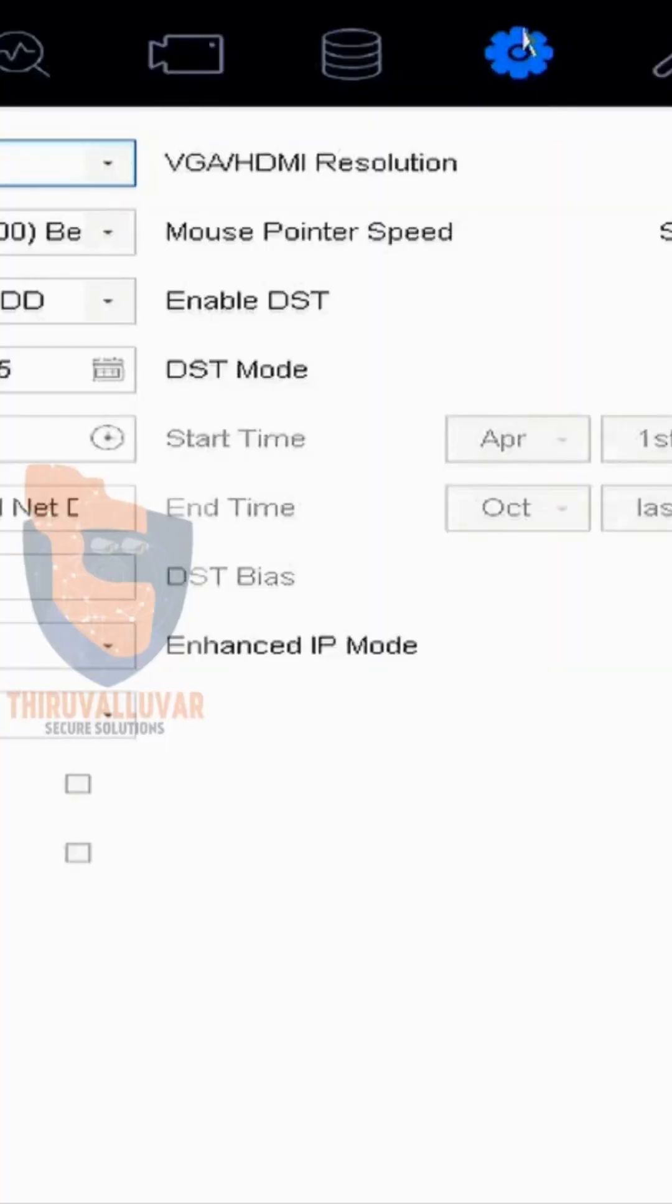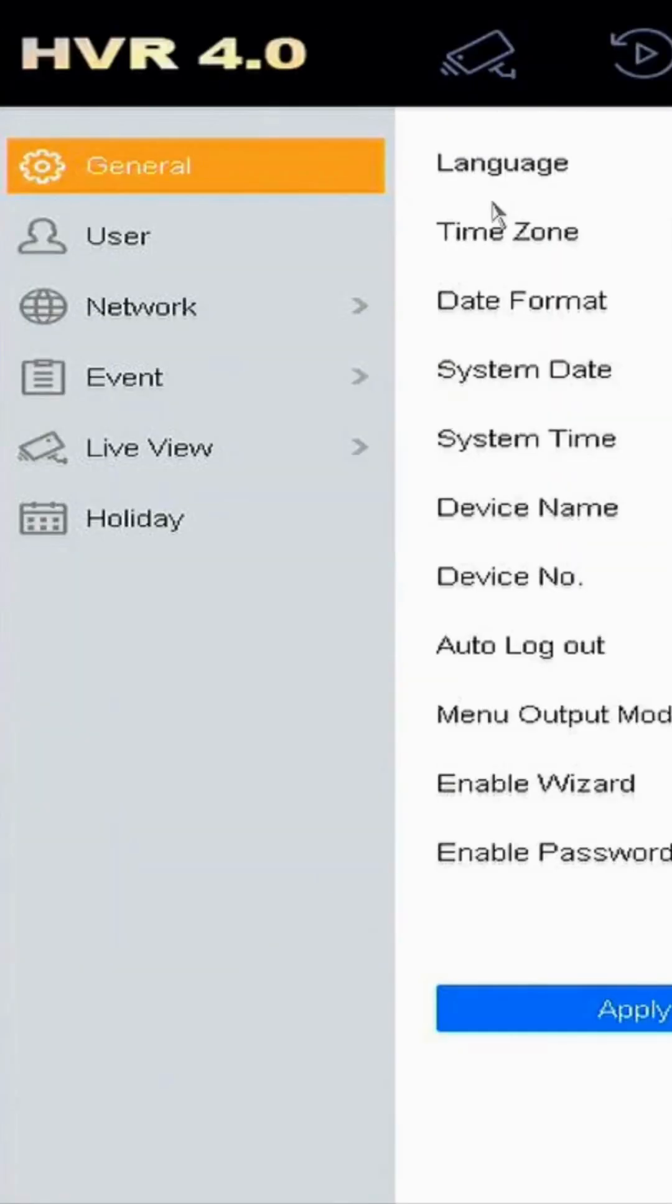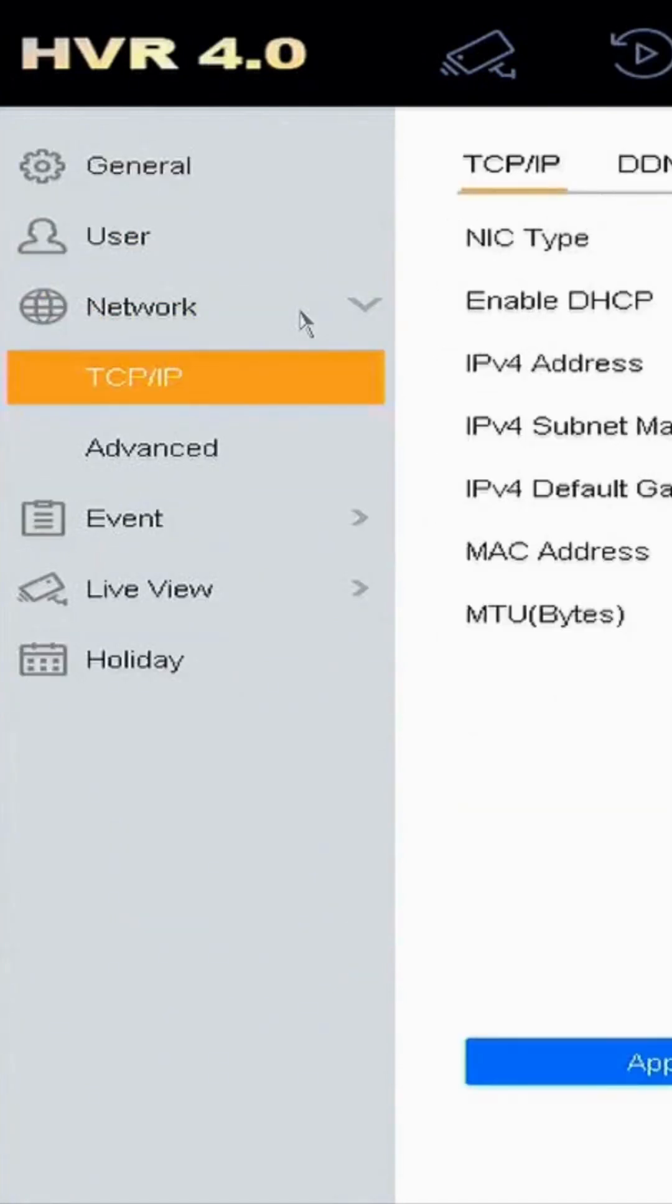Navigate to the Settings menu. Select Network TCP IP, select Advance, and select Platform Access.